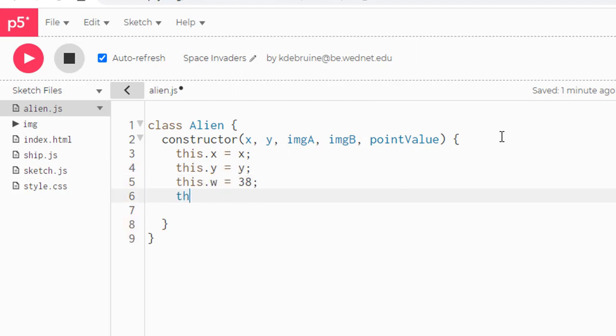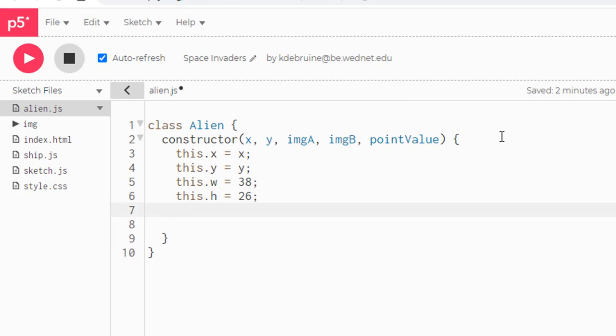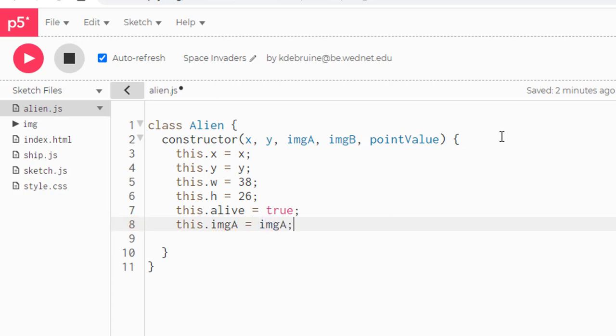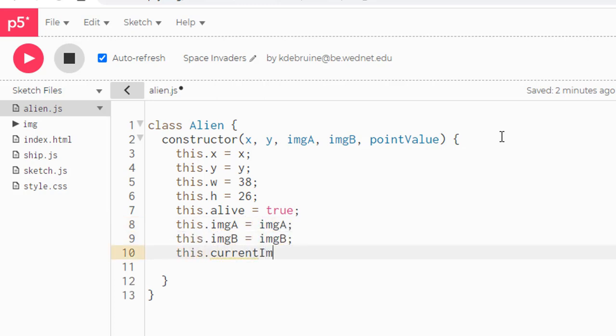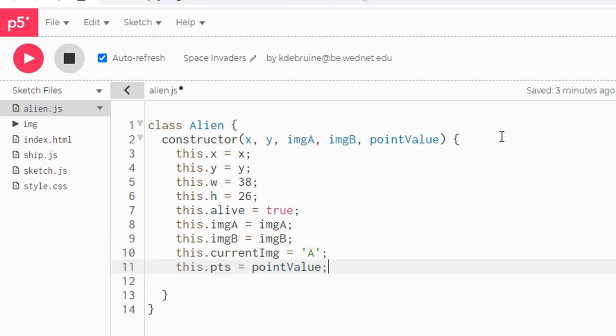Now I'm hard coding in some values for width and height. And these are based on the actual widths and heights of the images that I uploaded. You can go take a look at those if you want and see the size. They vary a little bit, but generally speaking, they're each about this size. Now I have a property called this.alive and it's set to true when the game starts. That means each of the aliens is alive at the beginning of the game and when it's hit with a laser, then this will get set to false and it will no longer be drawn.